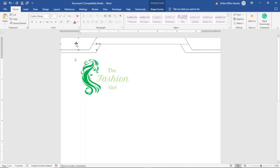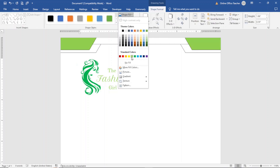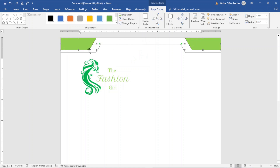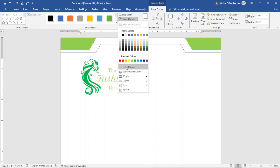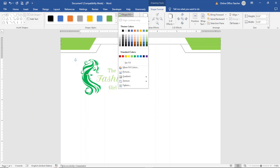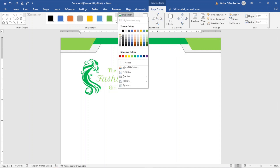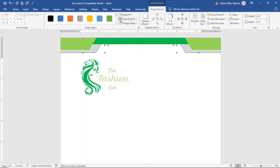First, I select the shapes on top — I select the first one, hold down the Control key, then click the second one. I go to Shape Format, and under Shape Fill I choose the color closer to the text in the logo. I remove the outline by selecting No Outline. Next, I select the rectangular shape, go to Shape Fill, and choose the dark green. I select No Outline. Finally, I select the shapes behind and go to Shape Fill, choosing a gray color, then select No Outline.